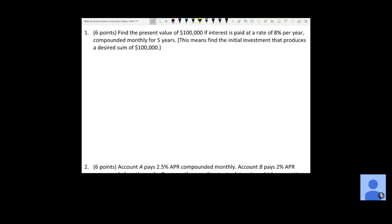All right. If we take a look at number one, we want to find the present value of $100,000 if interest is paid at a rate of 8% per year compounded monthly for five years. This means find the initial investment that would produce a desired sum of $100,000. Which formula are we going to use? The compound interest formula — it's not continuously, it's monthly, so we use the first one: A(T) = P(1 + r/n)^(nT). Make sure you know that formula because you'll have to memorize it for the test.